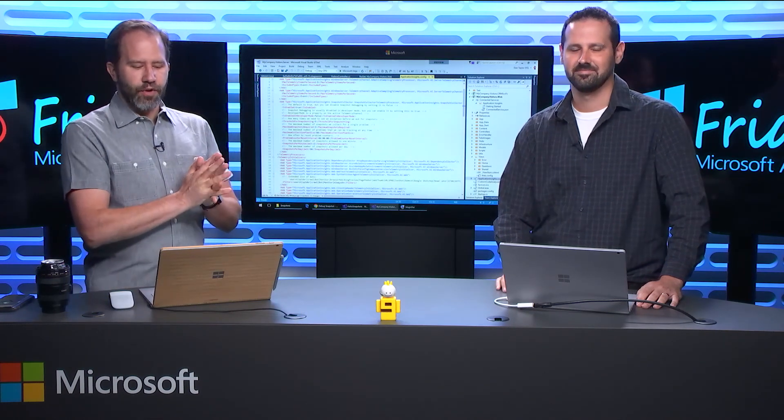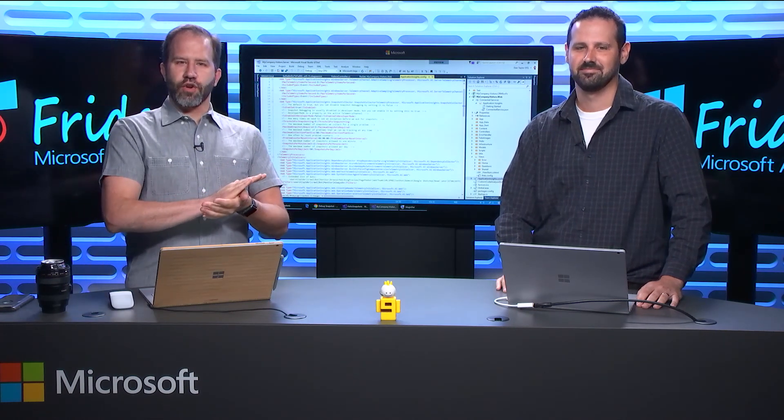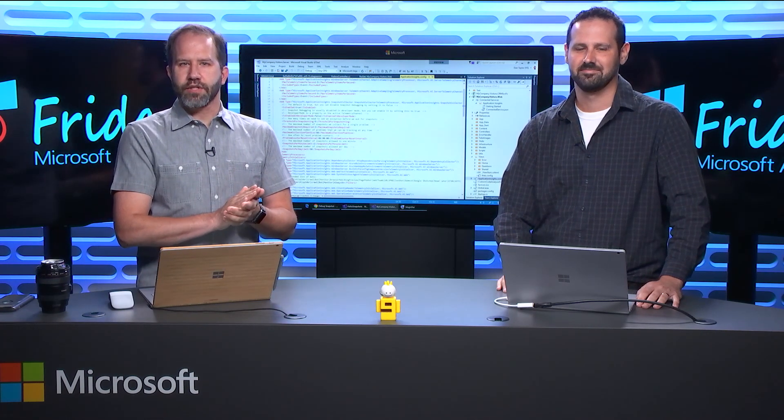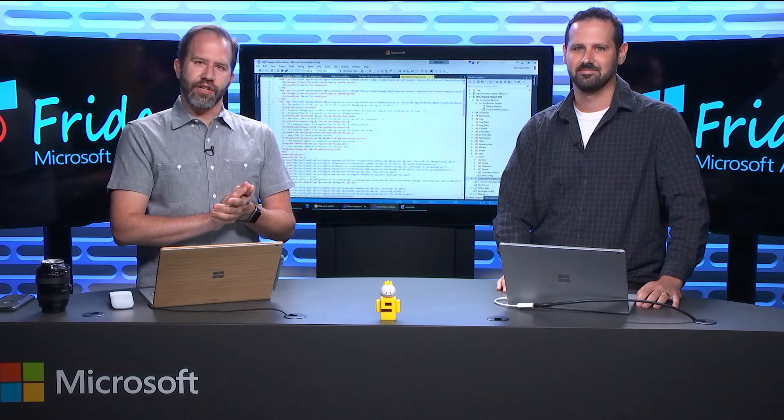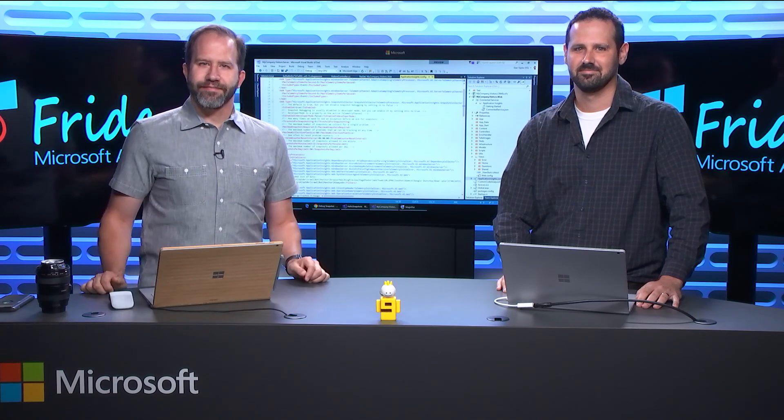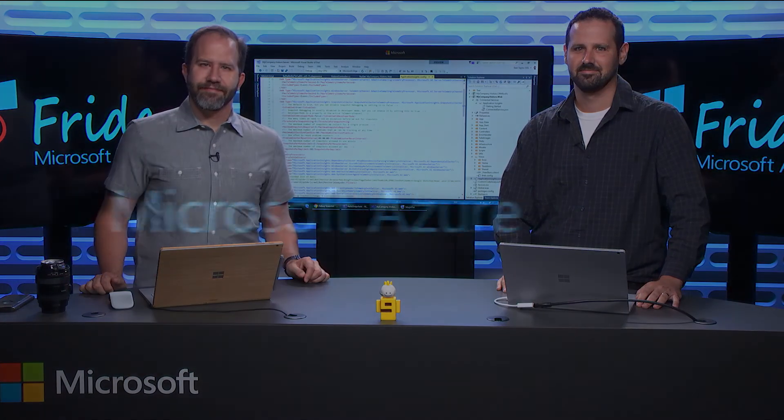Fantastic. I'm learning about all kinds of great stuff that I can do with debug snapshots on Application Insights here on Azure Friday.